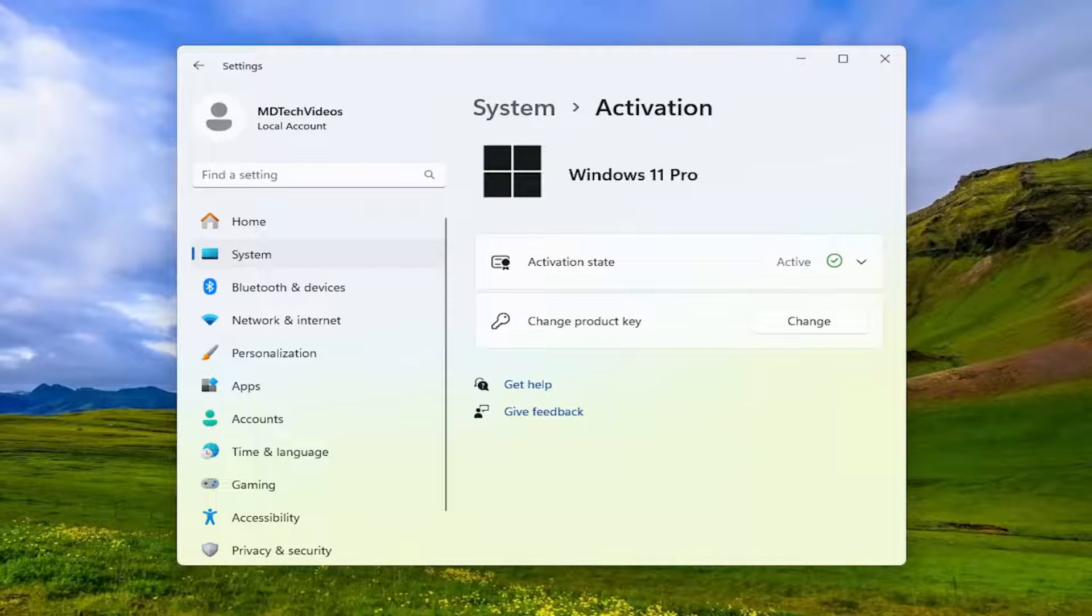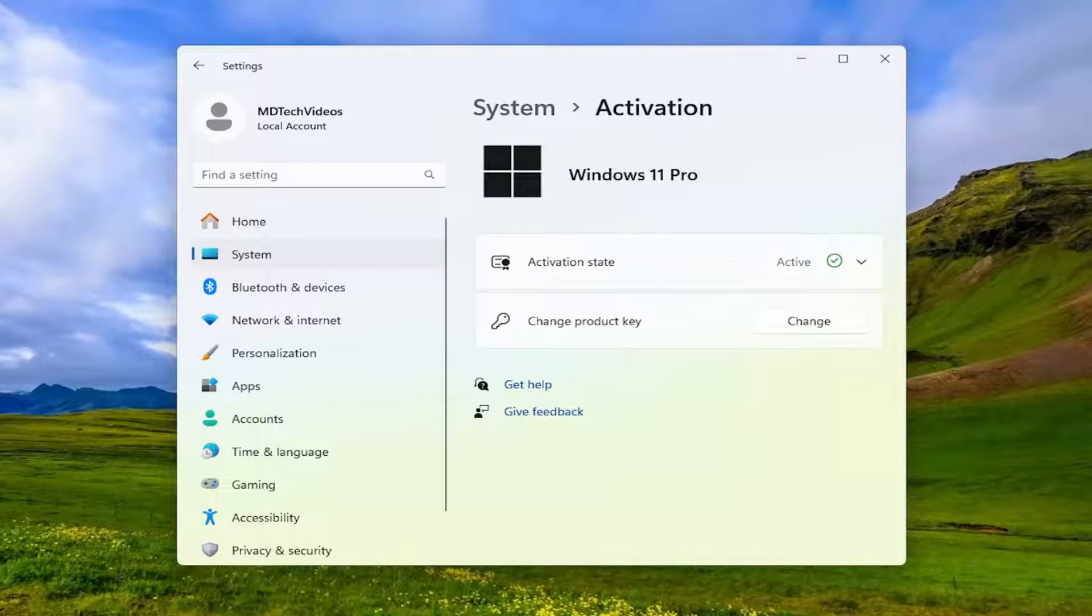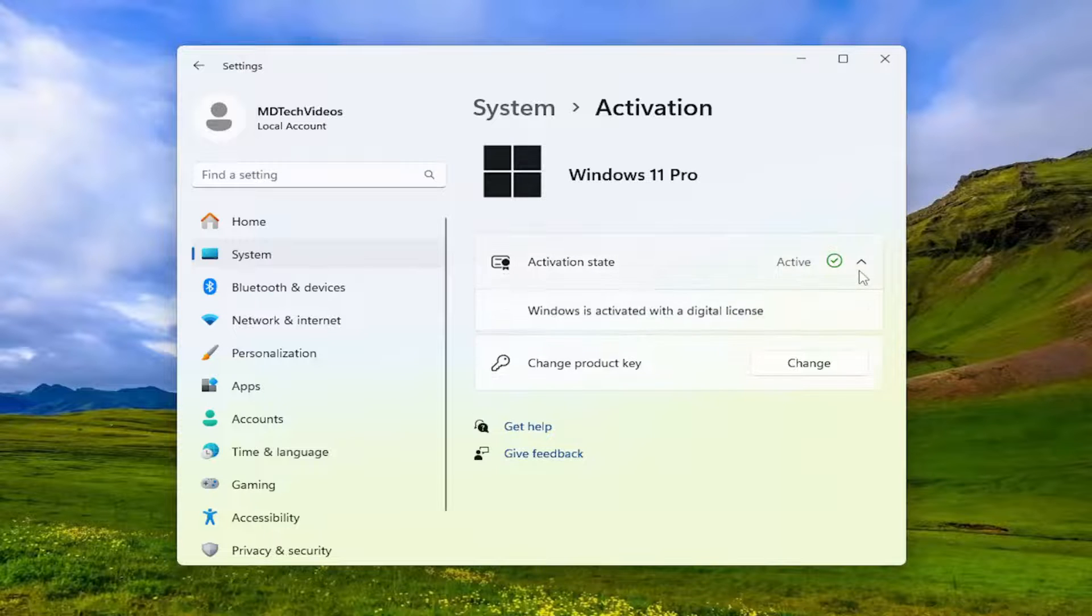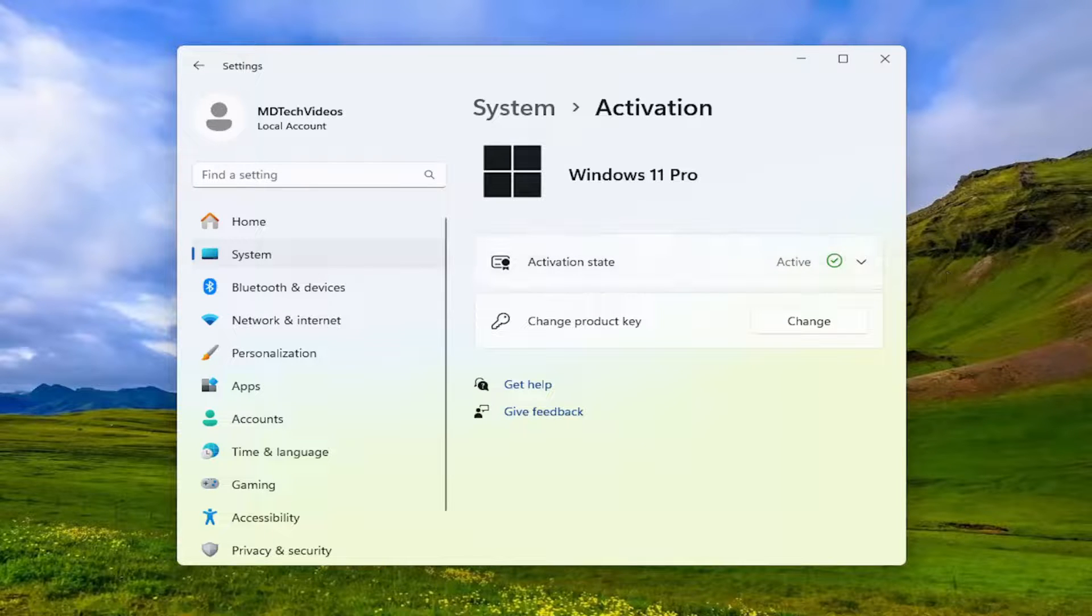Now, if your computer is not activated, there should be a troubleshoot button that will appear underneath Activation State, and then you should be able to go ahead and activate your device.